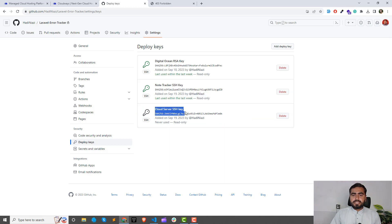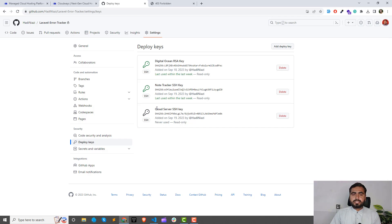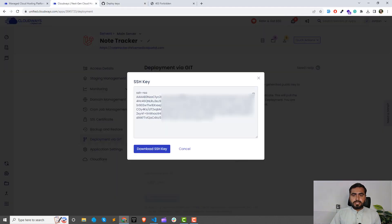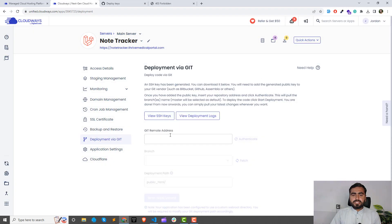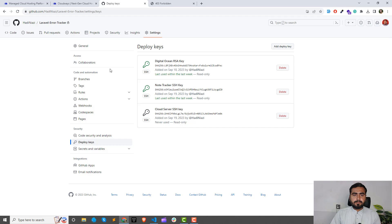This key is now added but it's not green yet because it hasn't been authenticated. When we perform our operation and connect Git with the cloud server, it will automatically be marked green. Now we need to put in the SSH remote URL of our repository.